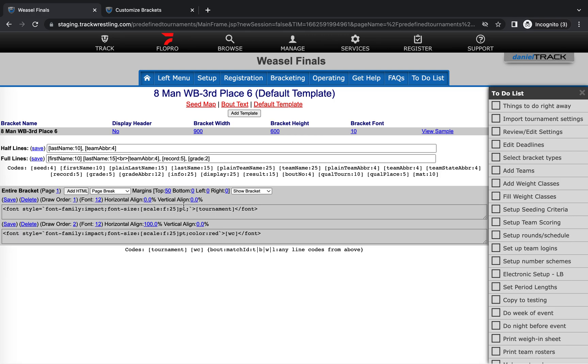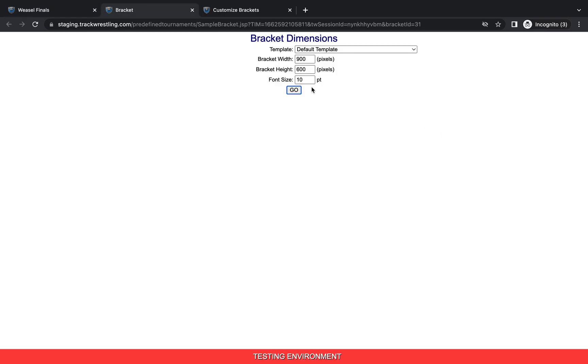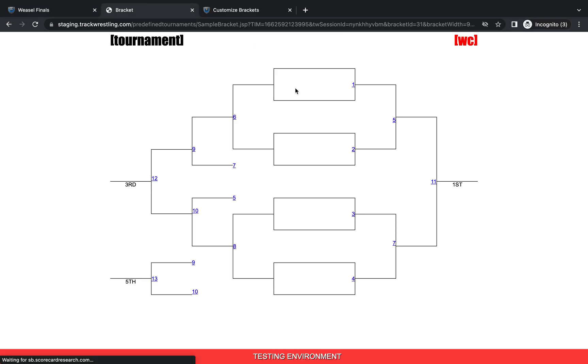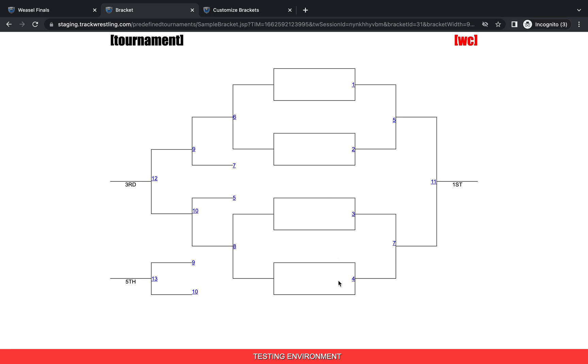So from here you'll see that there is some information on half and full lines. We'll look at the bracket sample here in a second to show you what those mean, as well as the ability to add some HTML coding for the entire bracket. So we'll pull up the sample so we can see what this bracket looks like by default. And then these main lines right here about one, two, three, and four would be the full lines of text, and then everything else would populate the half lines of text.